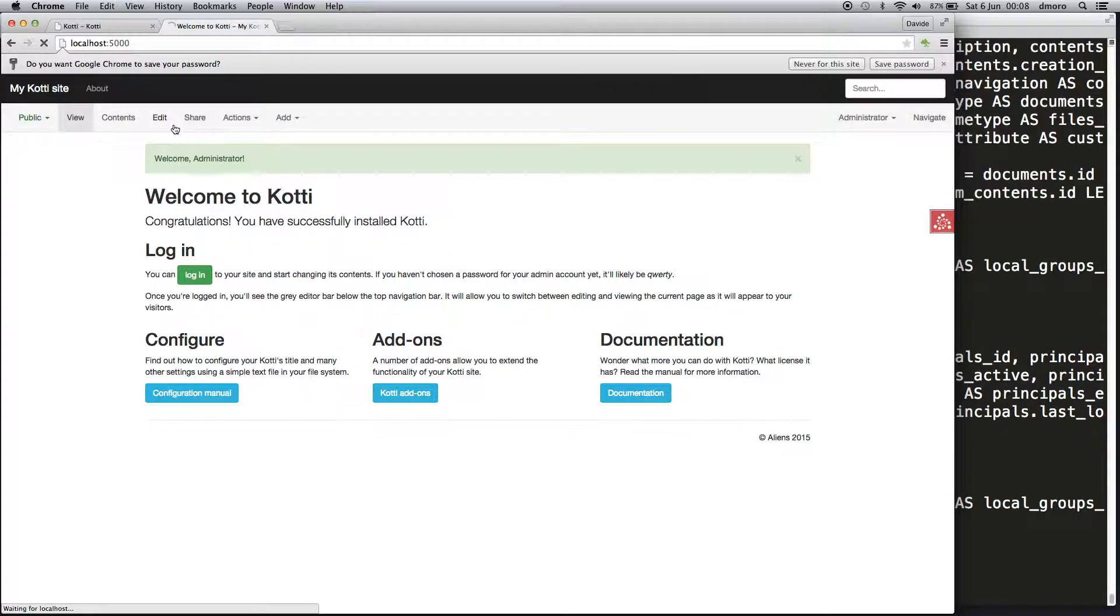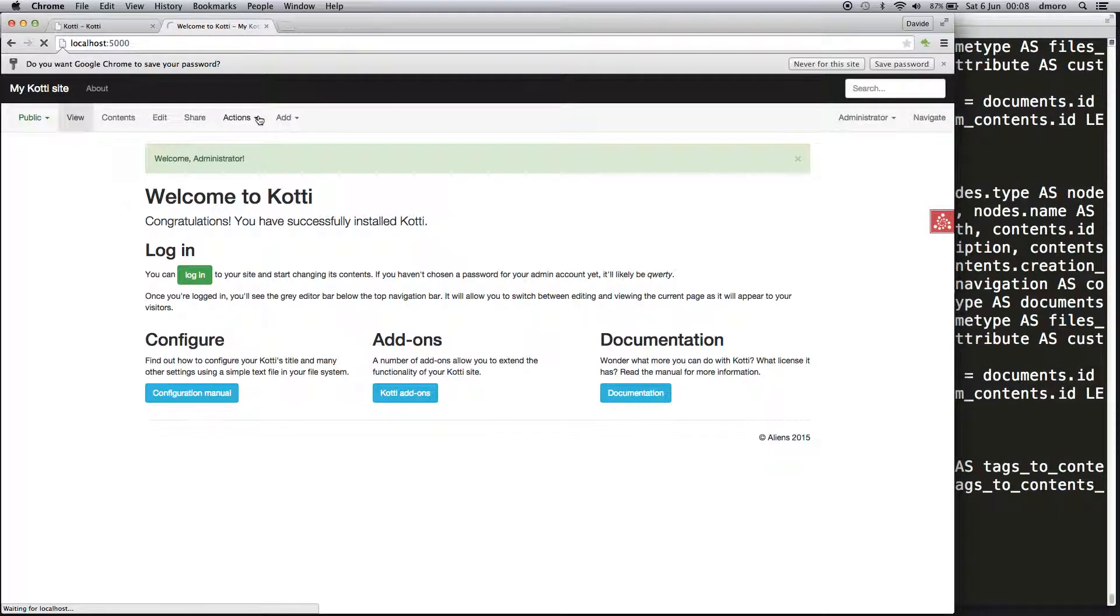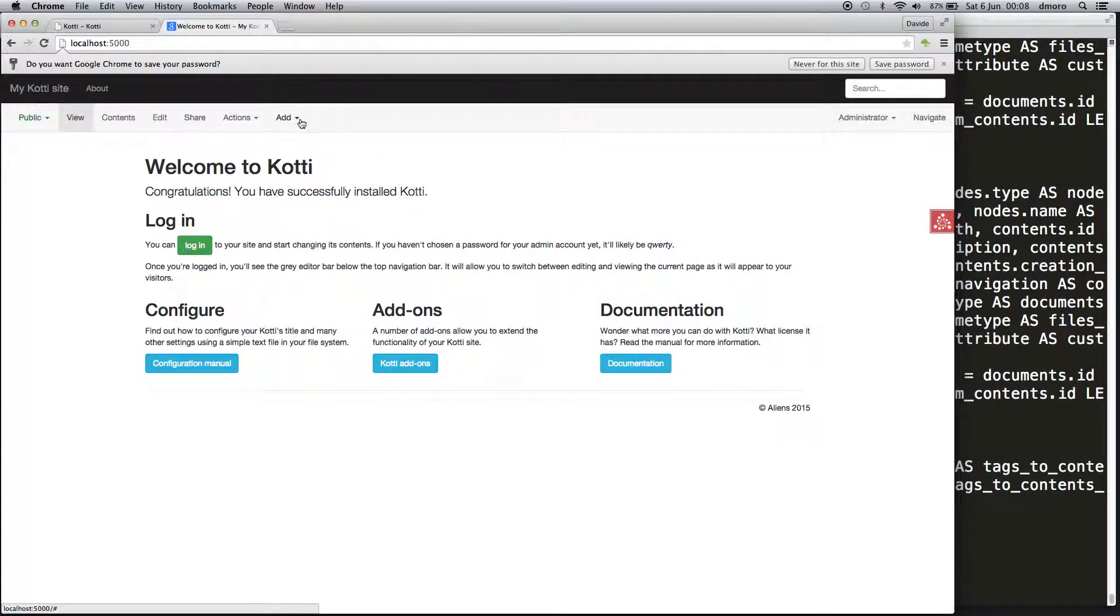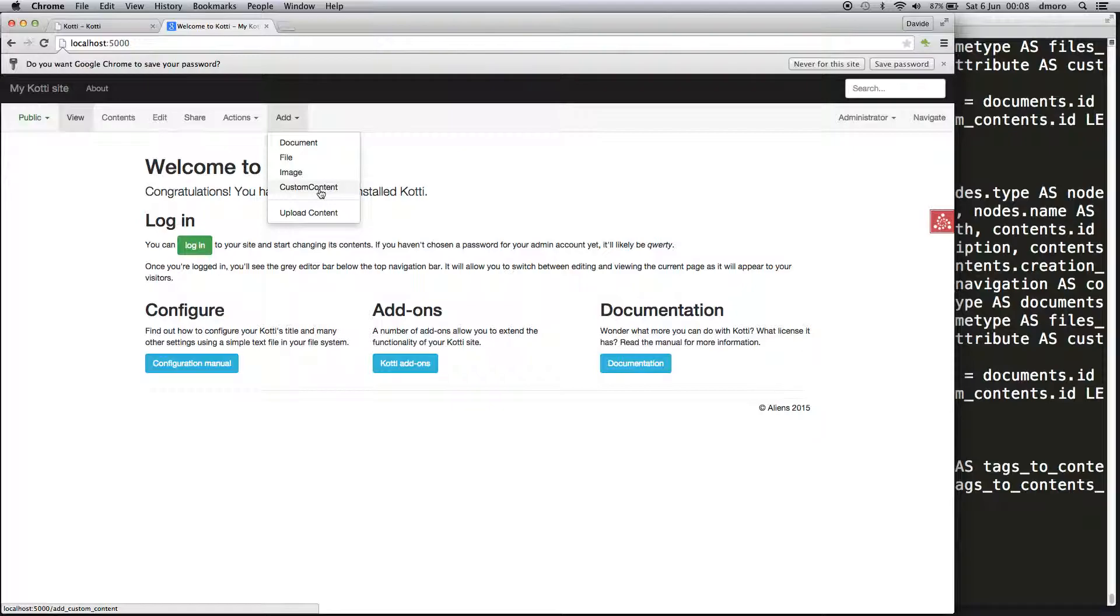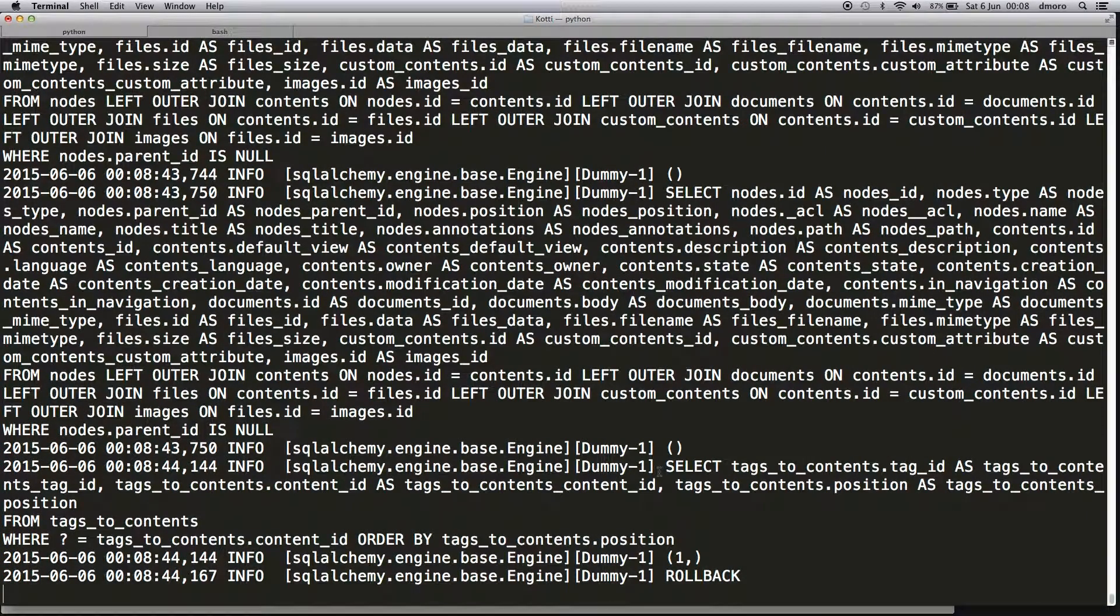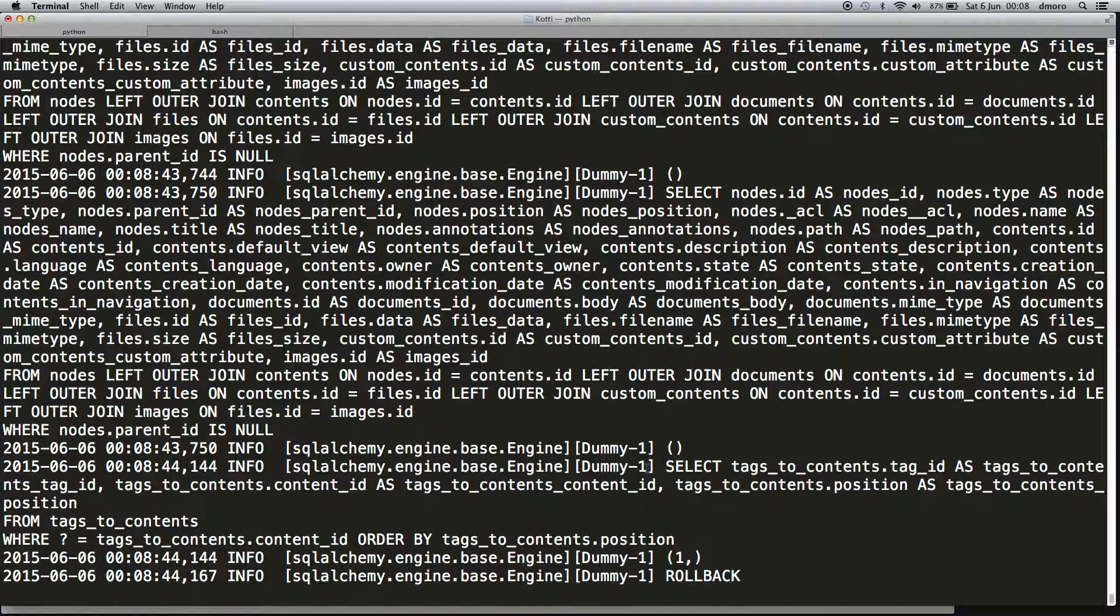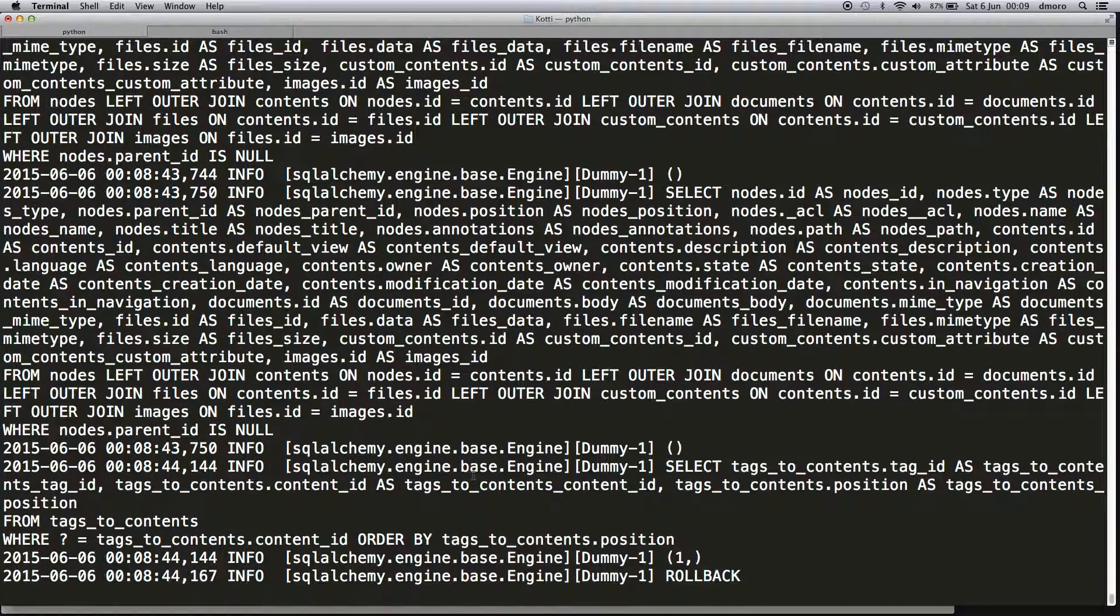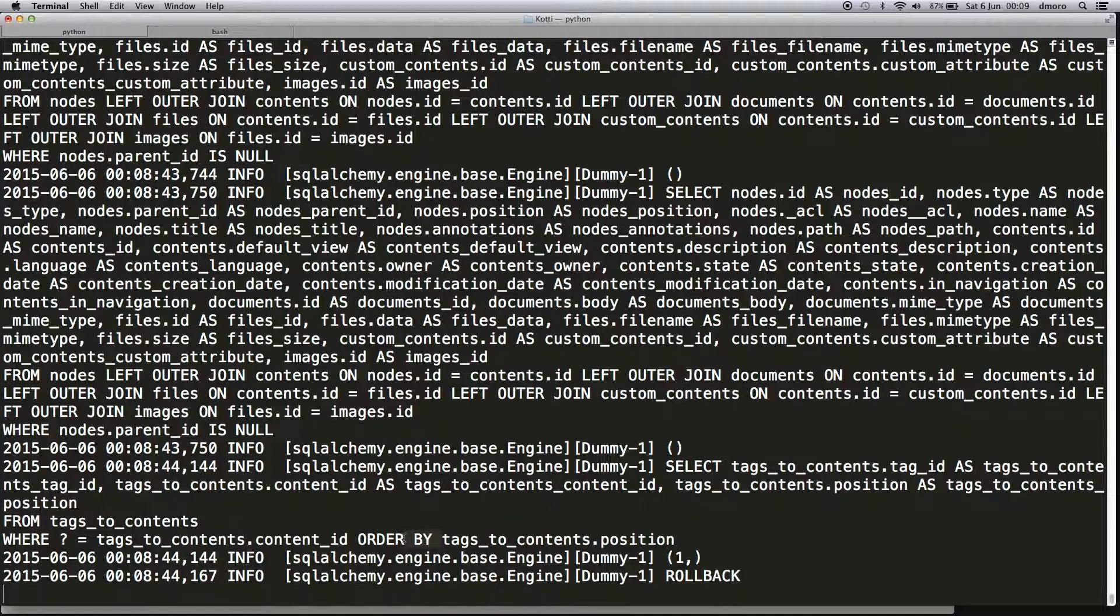Let's see if there's another item in the Add dropdown menu. We have a new Custom Content because the Kotti scaffolding tool will create a new content type that you can edit and extend.